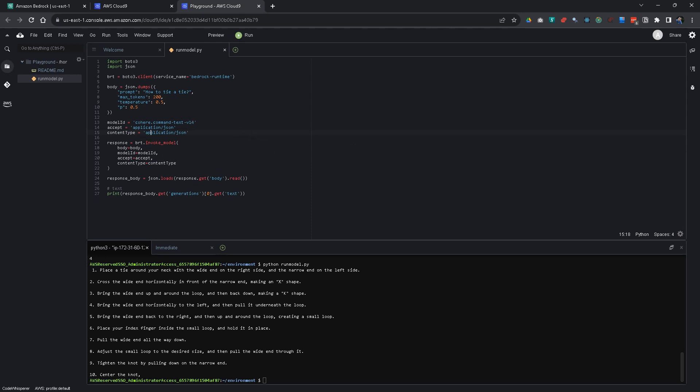So, this is the video for today. Hopefully, you did like it. And it helps you to understand the generative AI offering from AWS and get started with it. So, if you'd like the video, click on the like button. Subscribe to the channel. And I hope to see you soon with another video here on my channel. Have an awesome day.